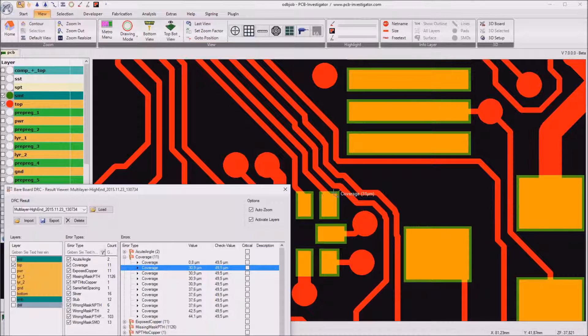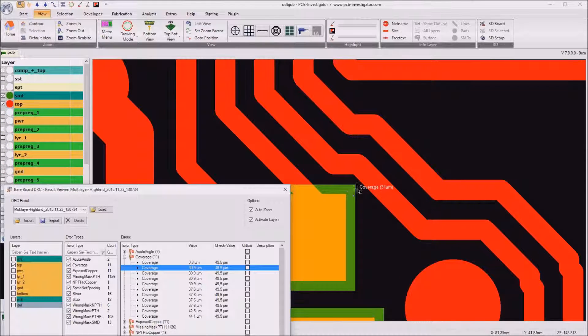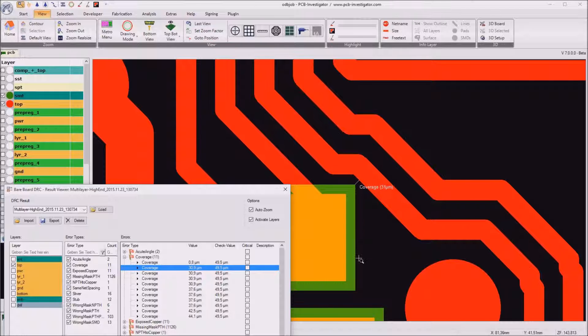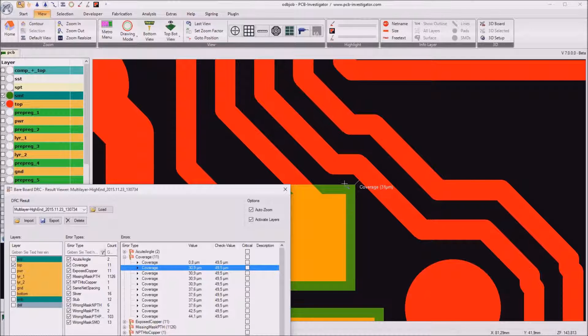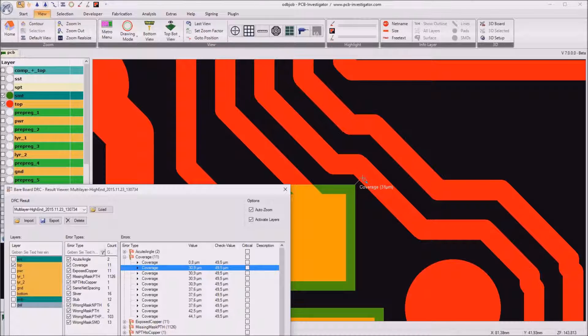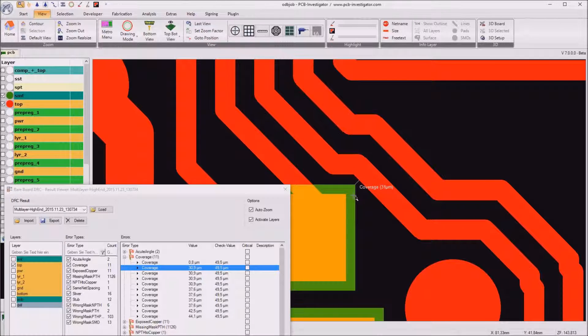For example this one we see that there is a 31 micrometer distance between this copper track and the solder mask opening for this pad. And as the mismatch from the solder mask opening is approximately up to 50 micrometer there is a risk that a small part of this copper track is exposed by this solder mask opening.